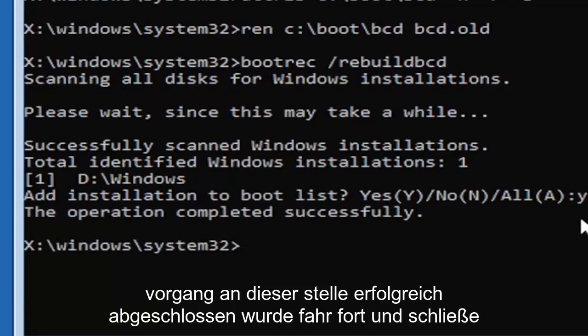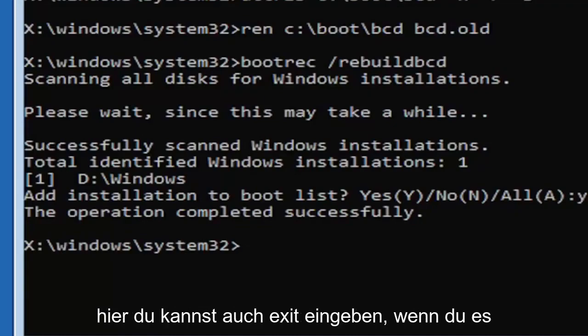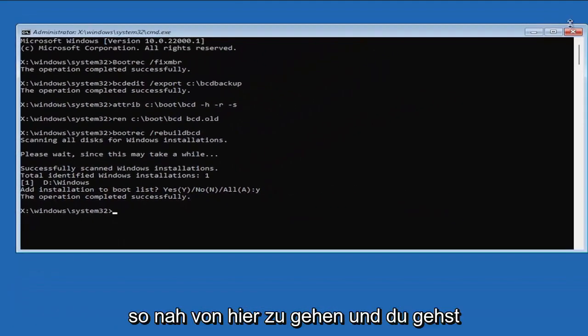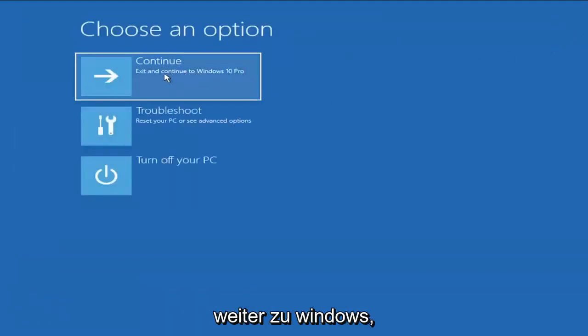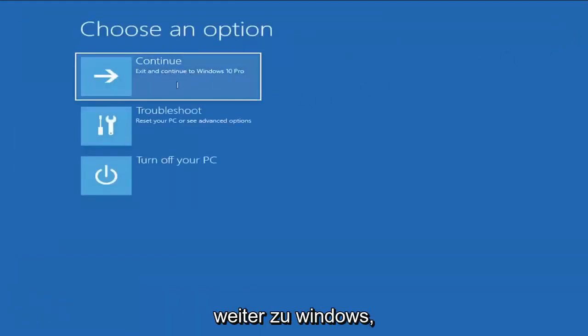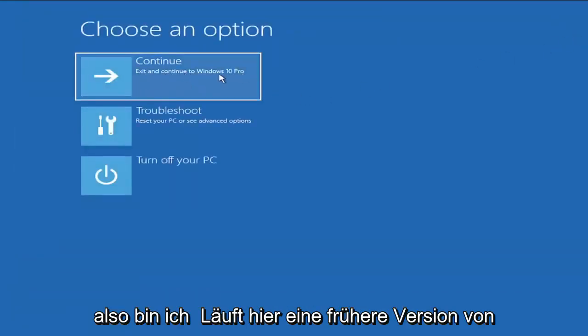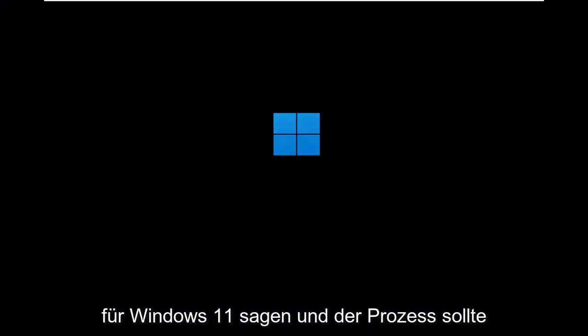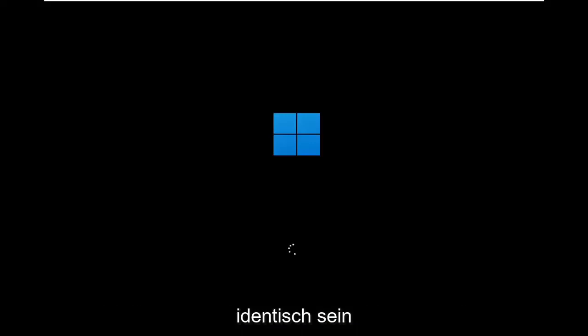At this point, go ahead and close out of here. You can type in exit as well if you prefer. So close out of here. And you go ahead and continue to Windows. So I'm running an earlier version of Windows 11 here. So this is Windows 10 Pro. But it should say the exact same thing for Windows 11. And the process should be identical. I mean, this is a Windows 11 machine here.